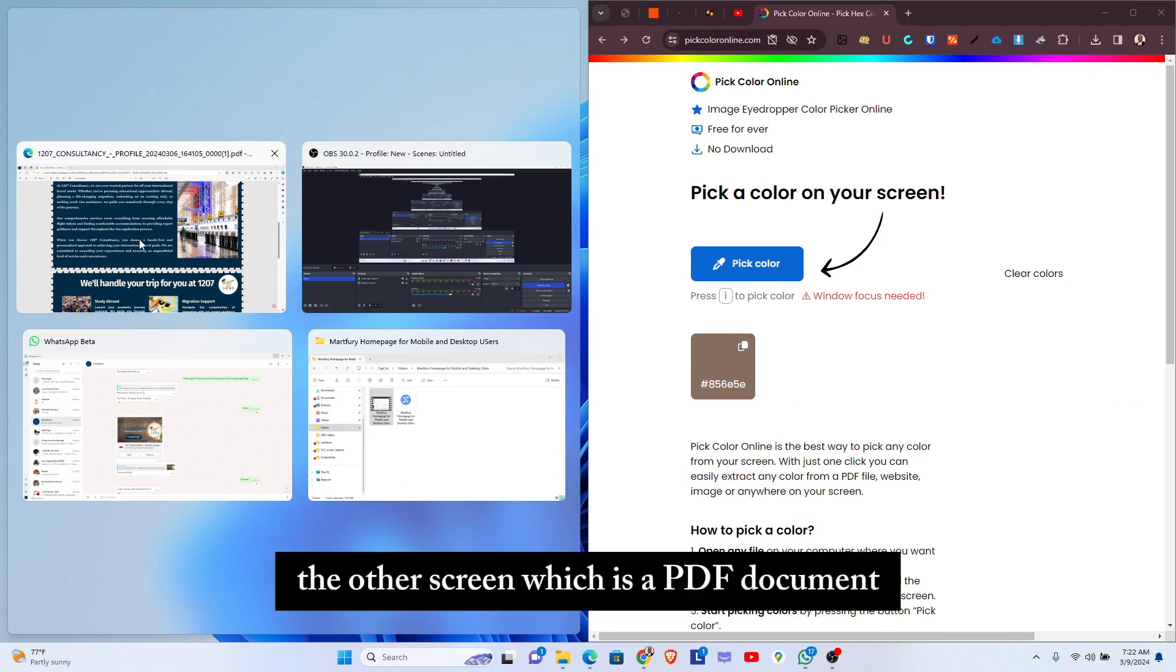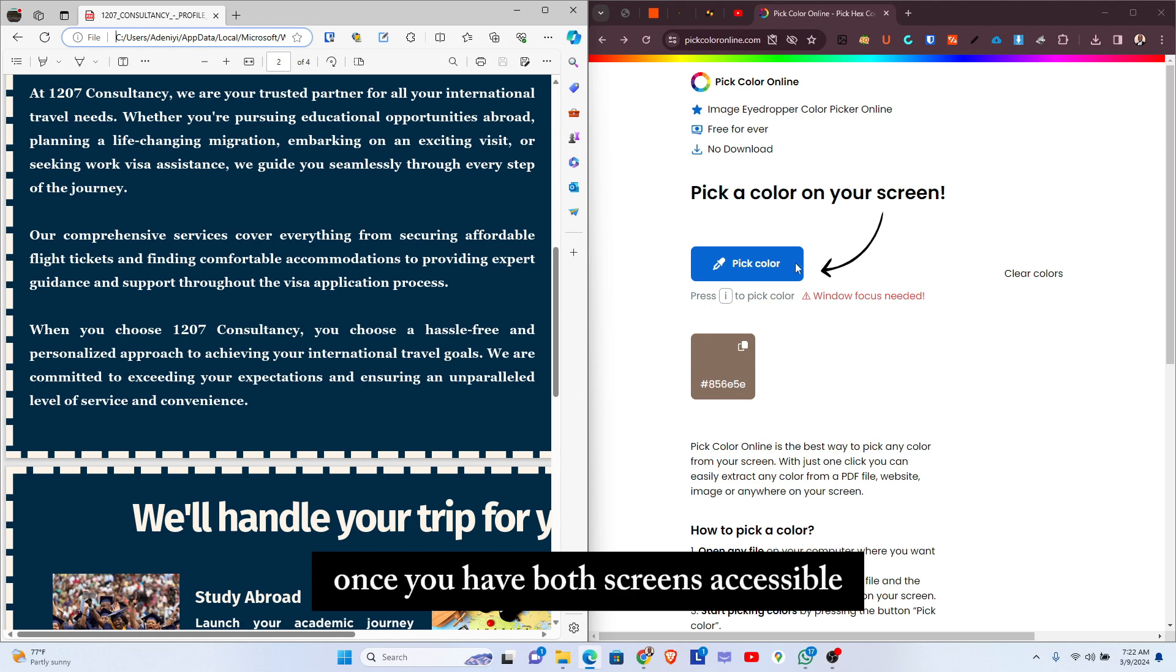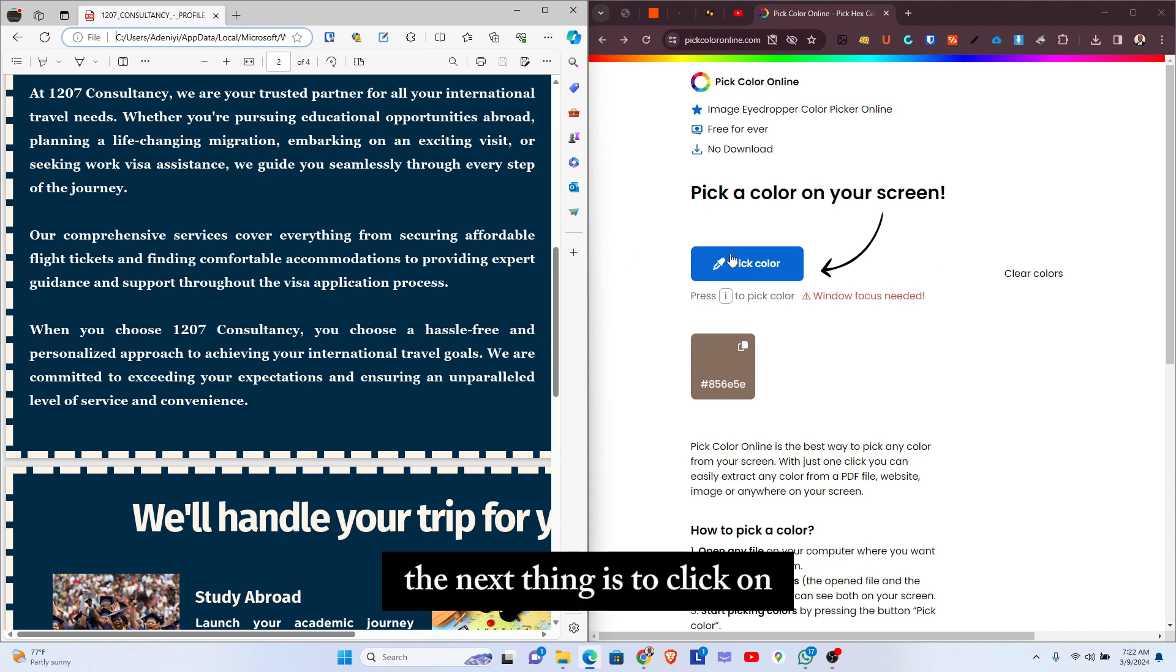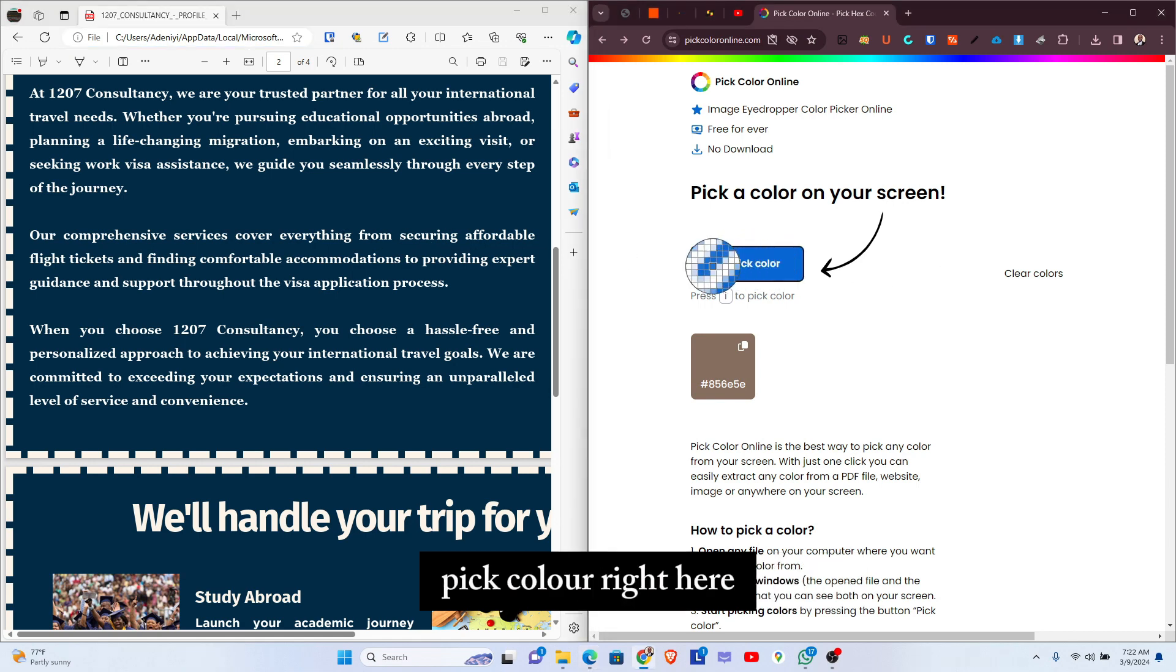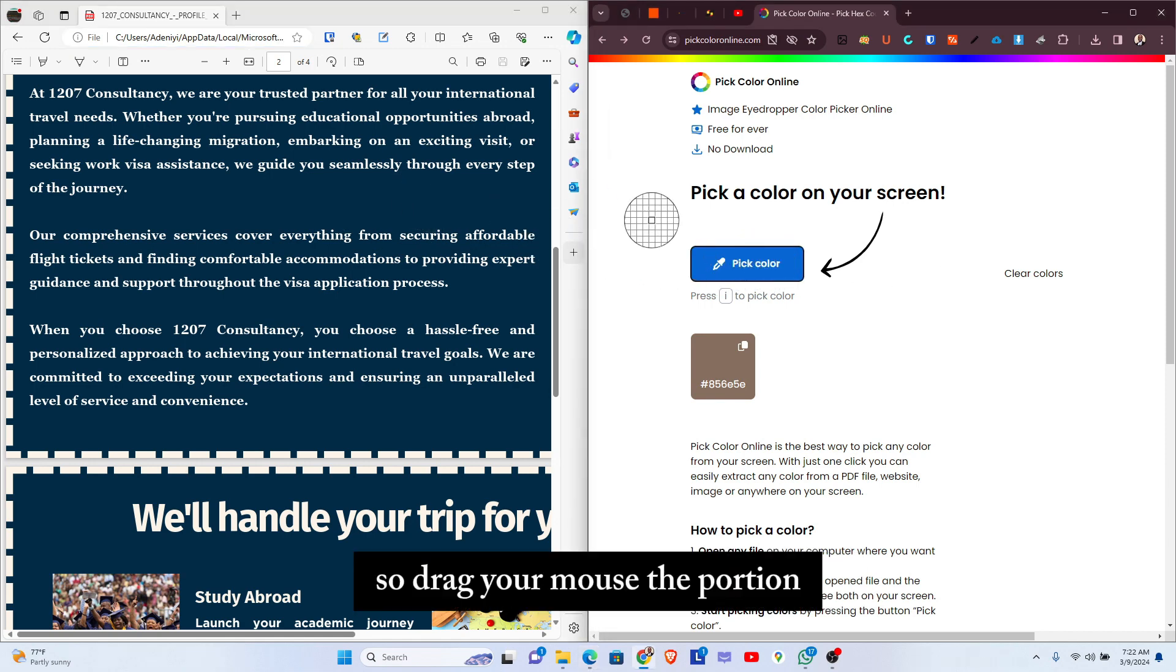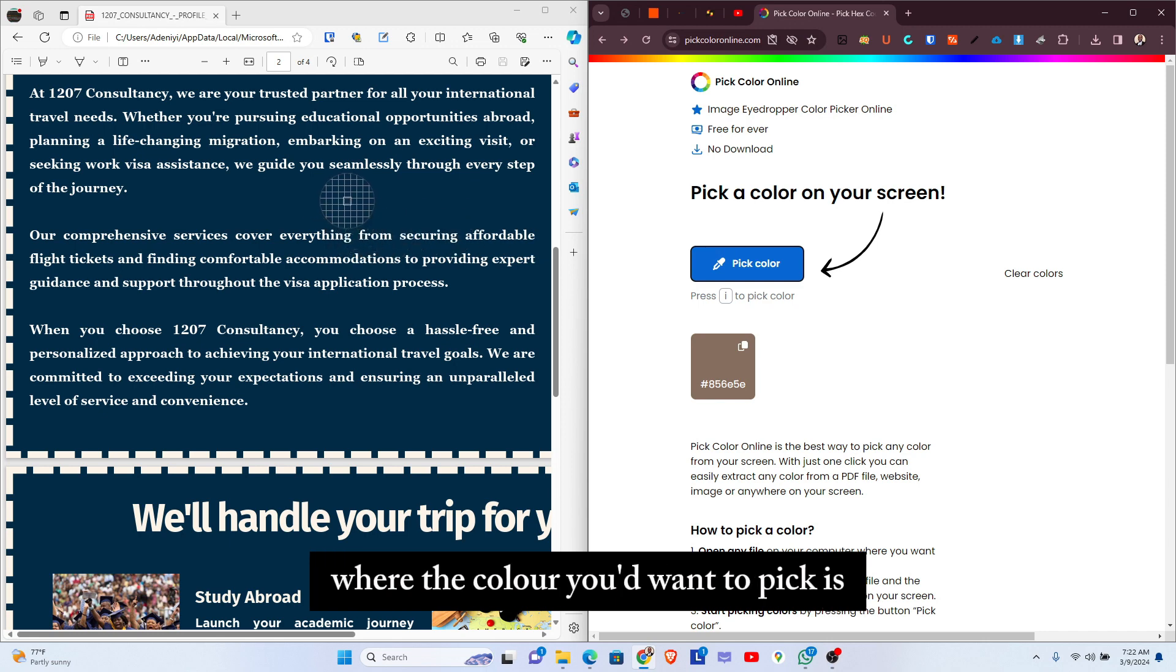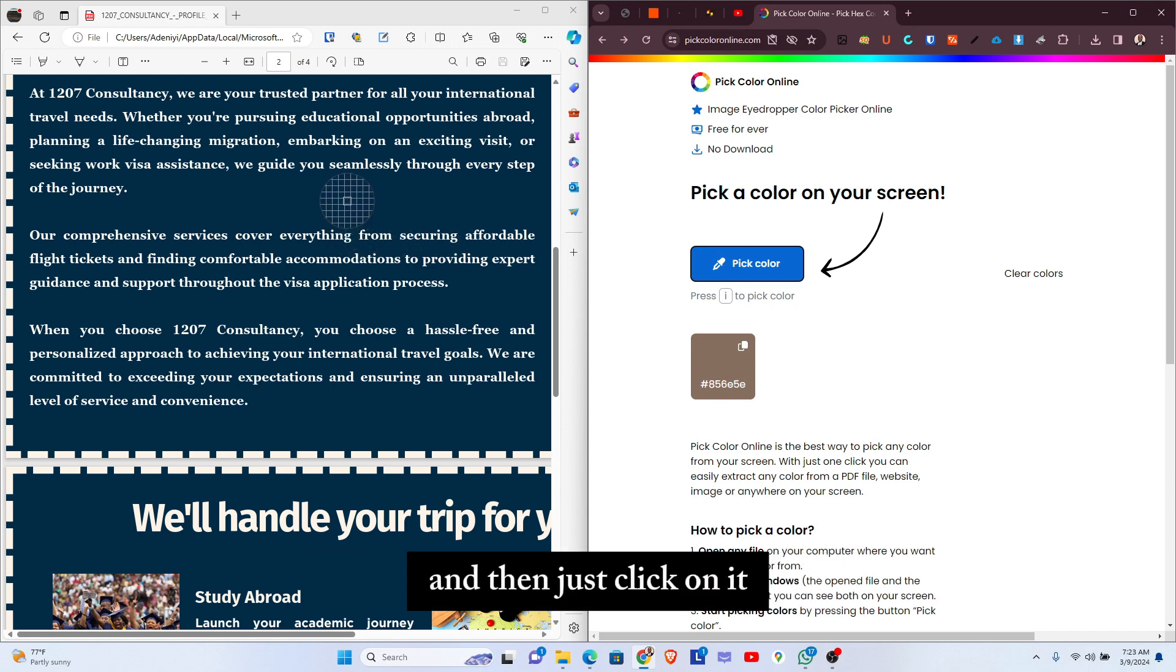Once we have both screens visible, the next thing is to click on Pick Color right here. Then drag your mouse to the portion where the color you want to pick is.